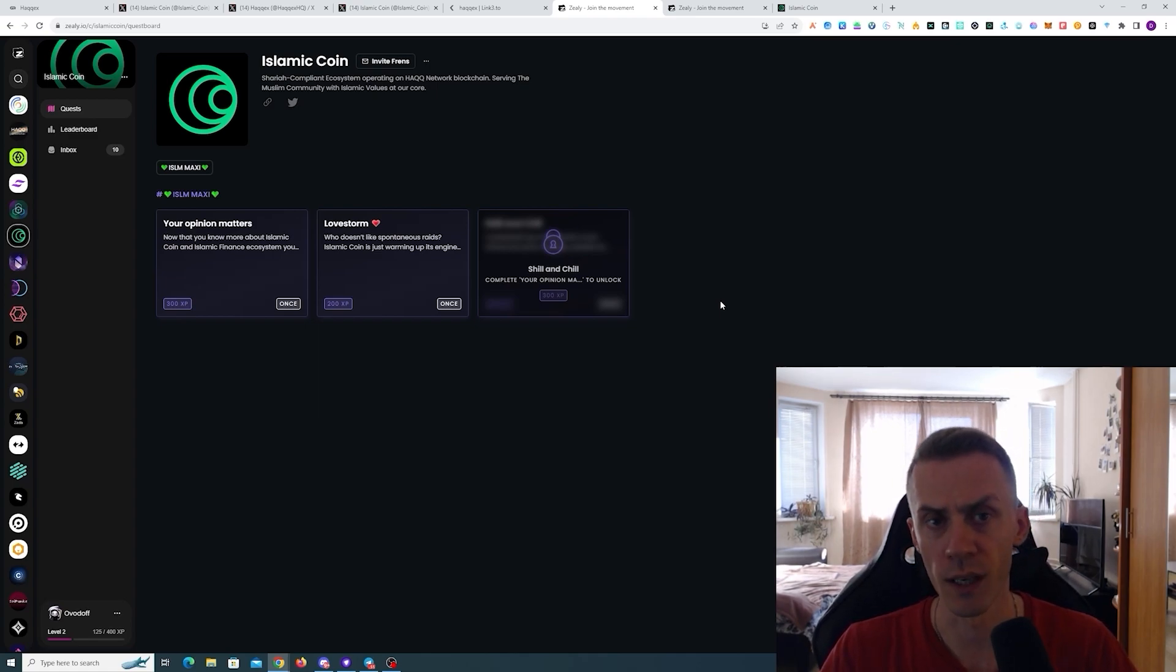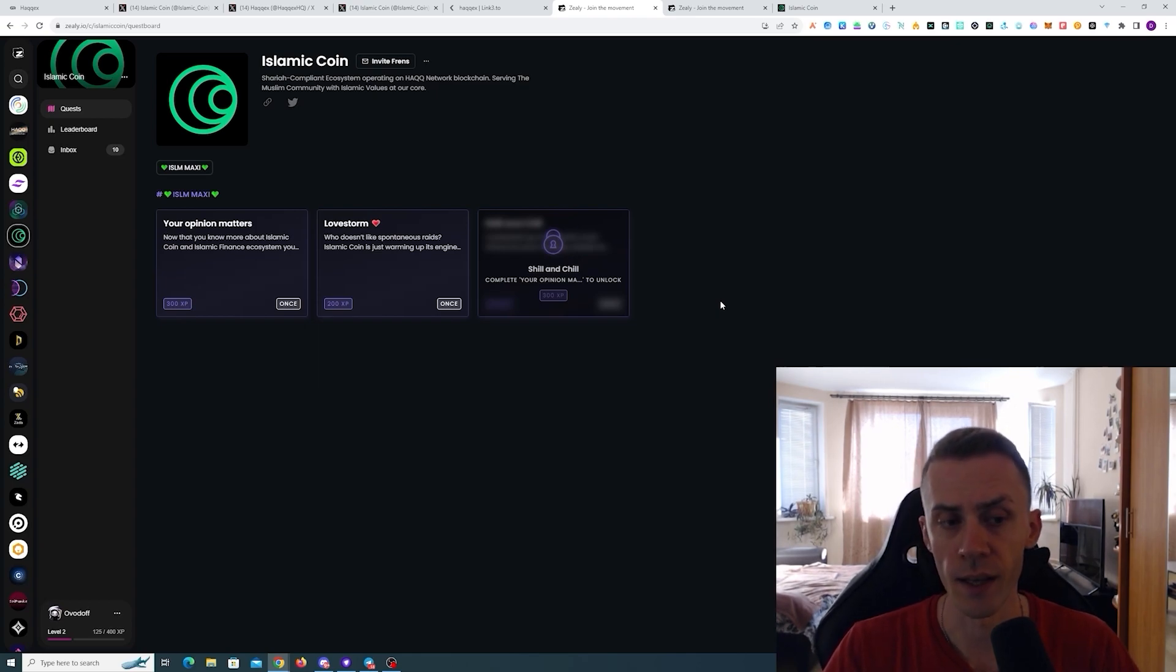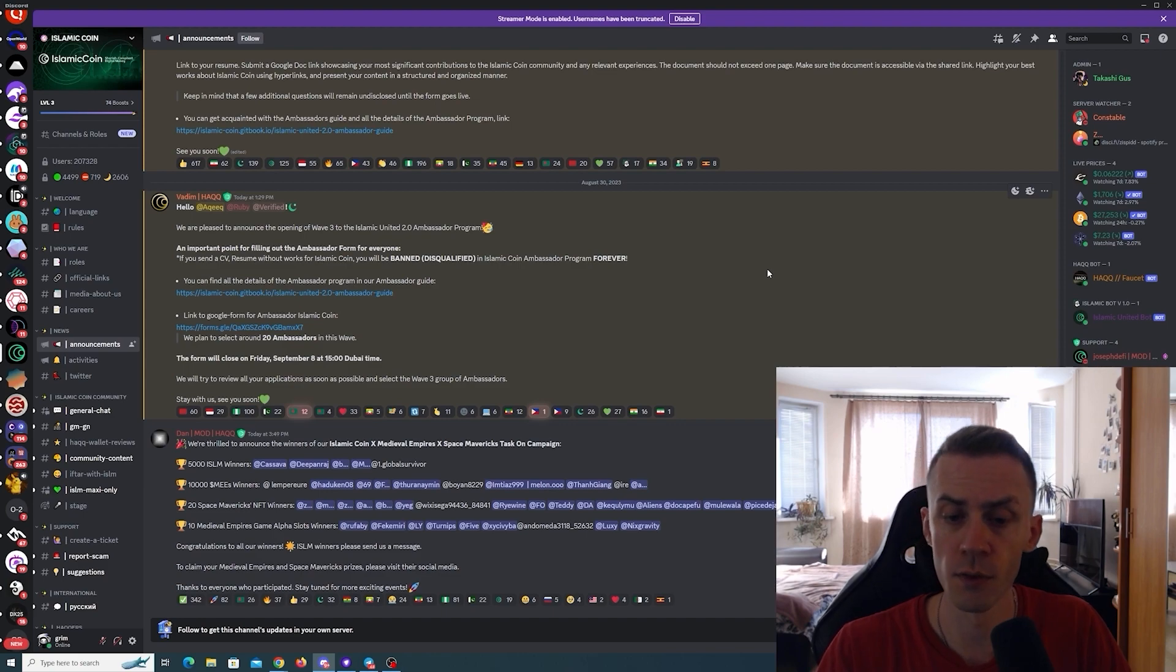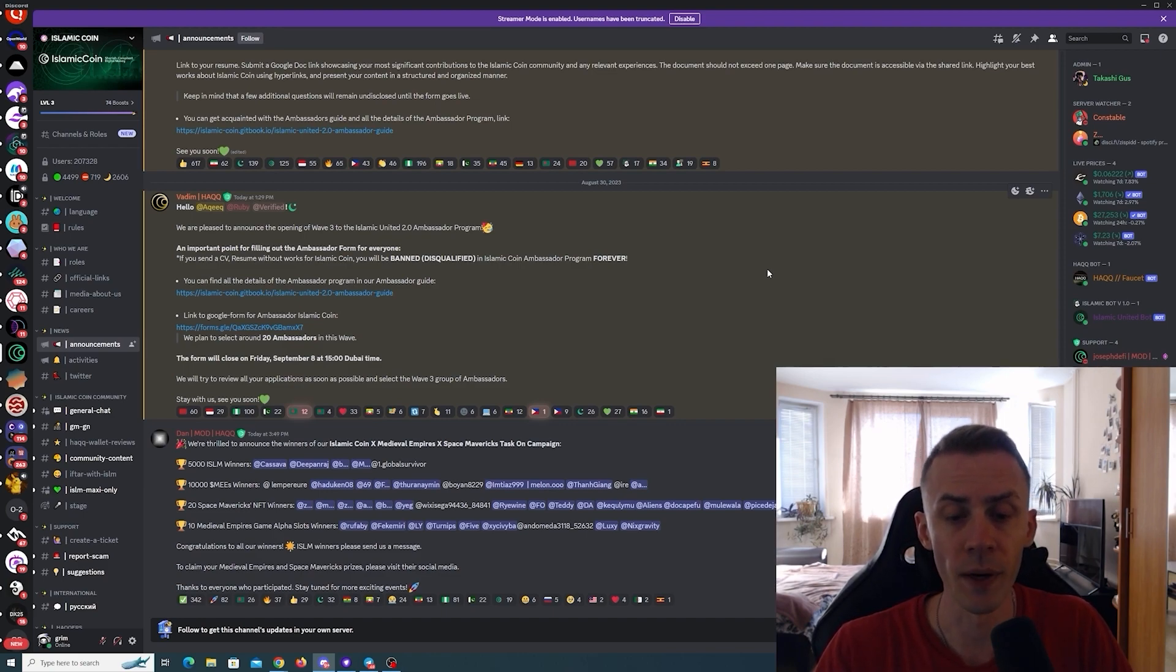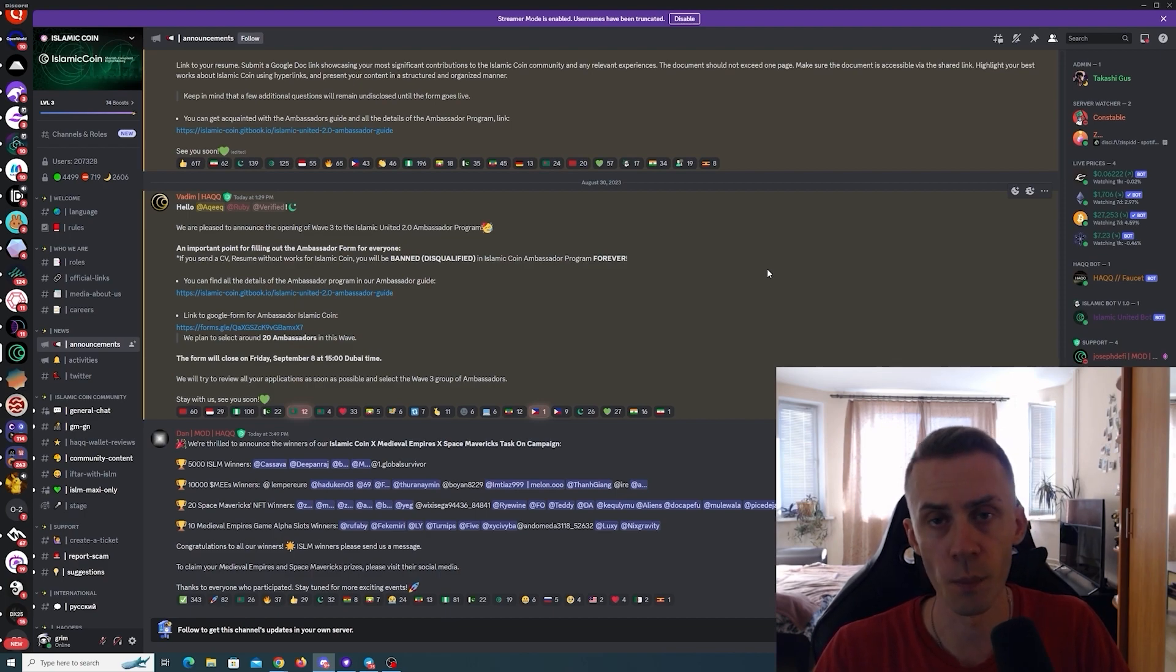What else is new - first, if you participated in the Islamic Coin campaign with Medieval Empires and Space Mavericks, winners of this campaign have been announced. You can check on the Discord whether or not you've won.